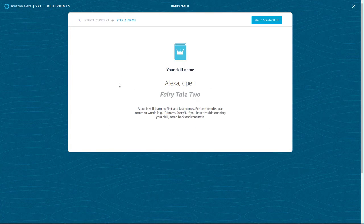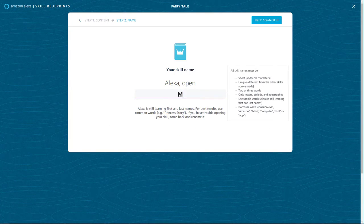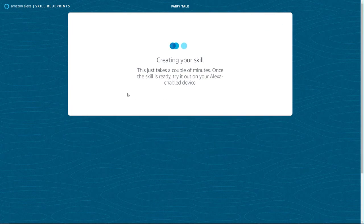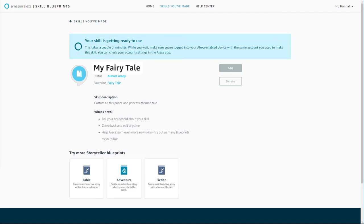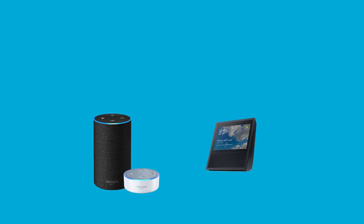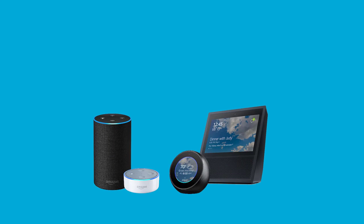Now you can name your skill. Use simple, memorable words that are easy for Alexa to understand. Then, create your skill. Your skill will be ready for use within minutes on all Alexa-enabled devices associated with your Amazon account.